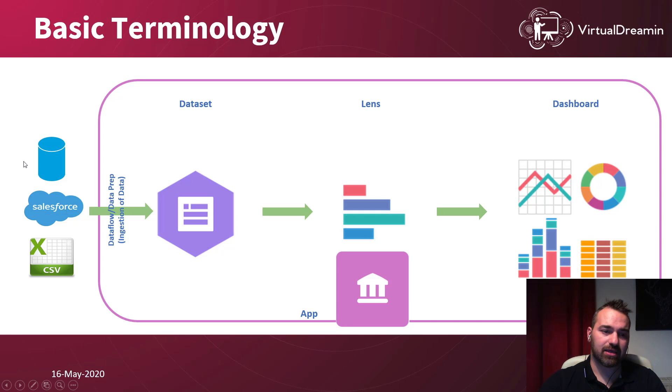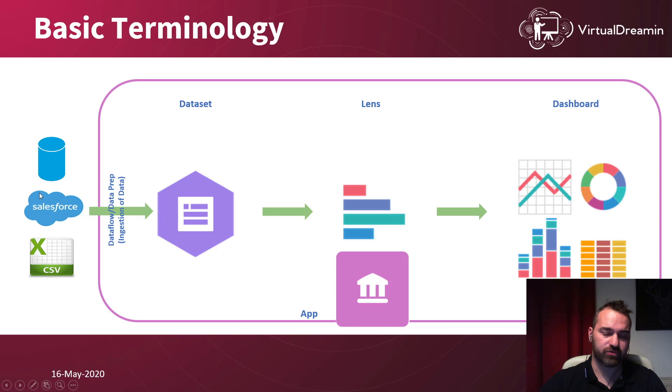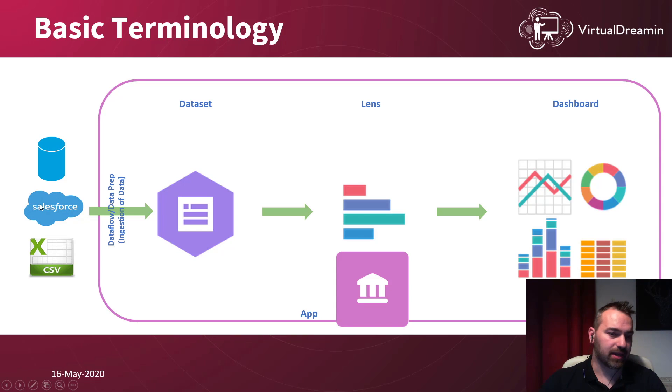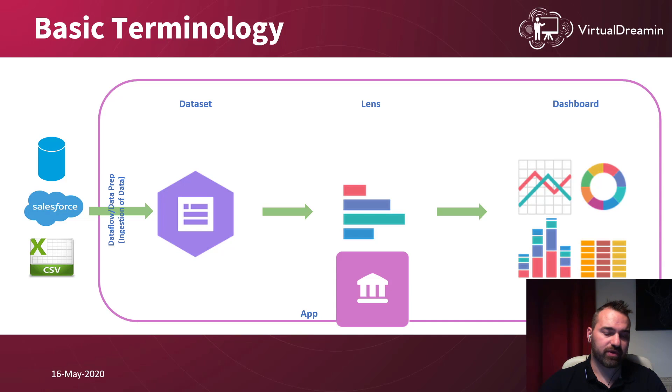The idea here is that you have data from outside of Salesforce. Maybe you can connect your ERP or any system you want. You can have data from your Salesforce. For example, you can get data from leads, accounts, opportunities, or anything you want.